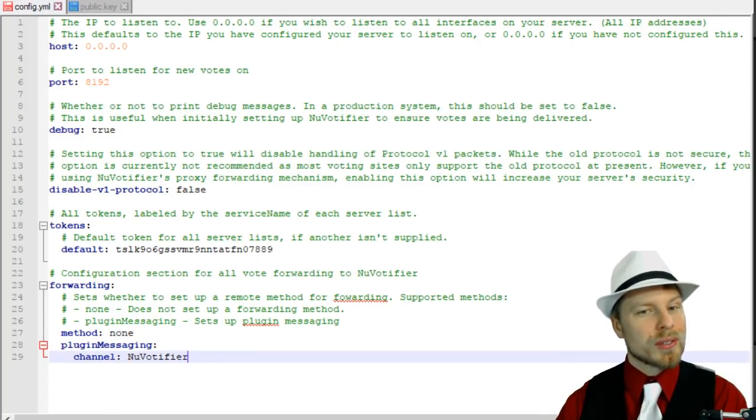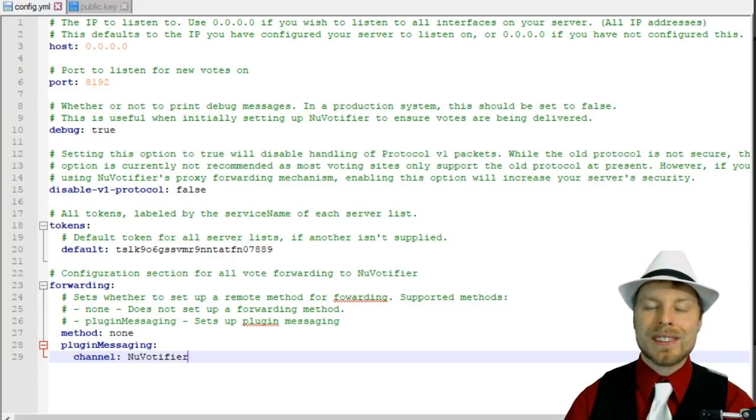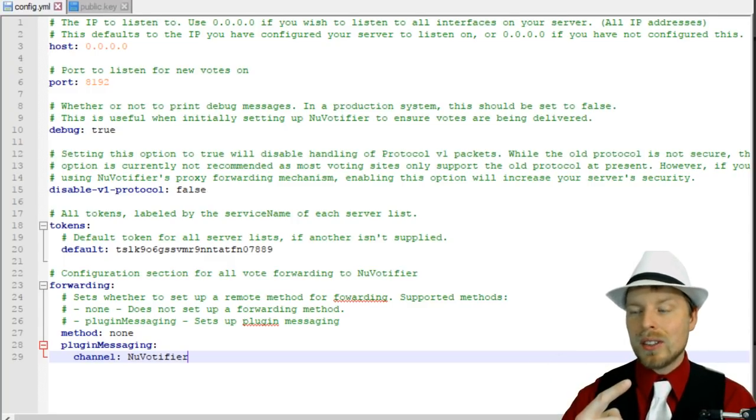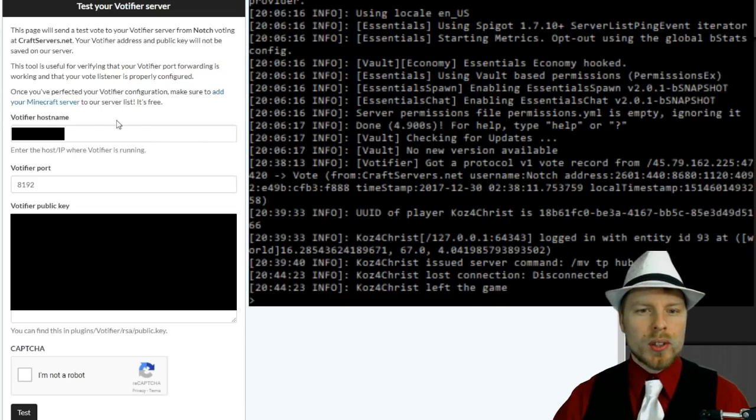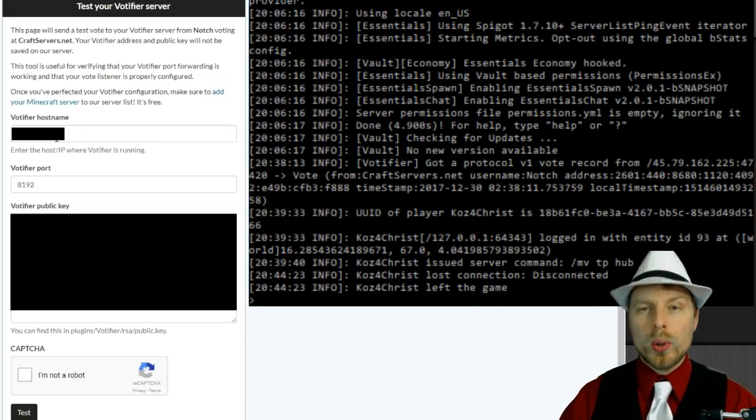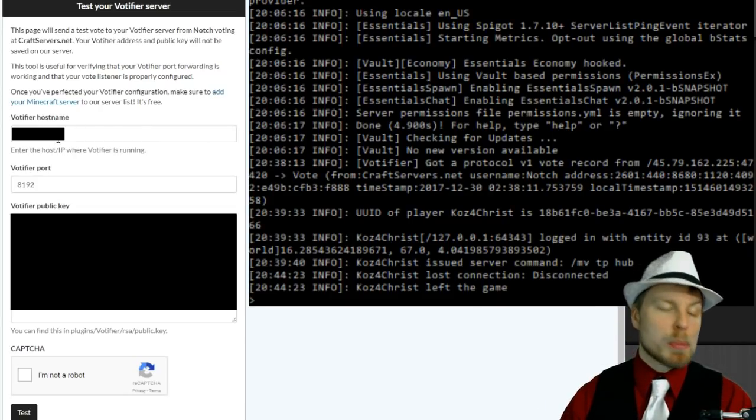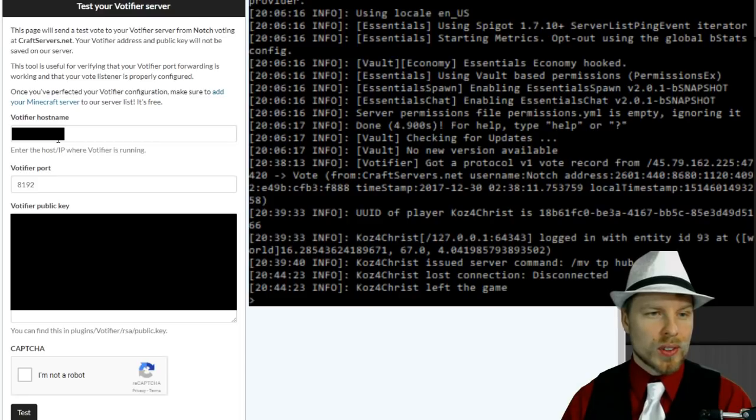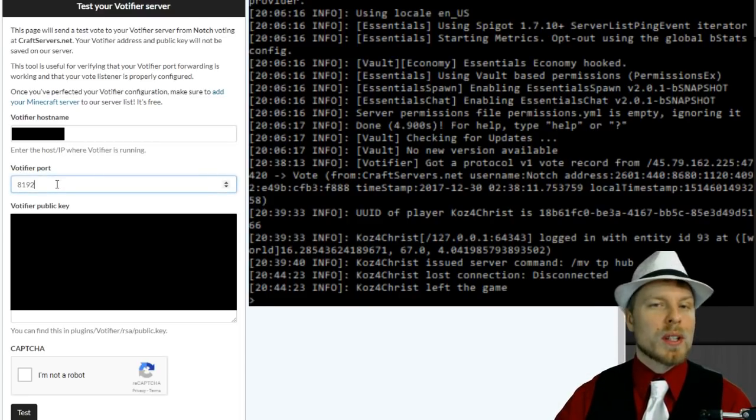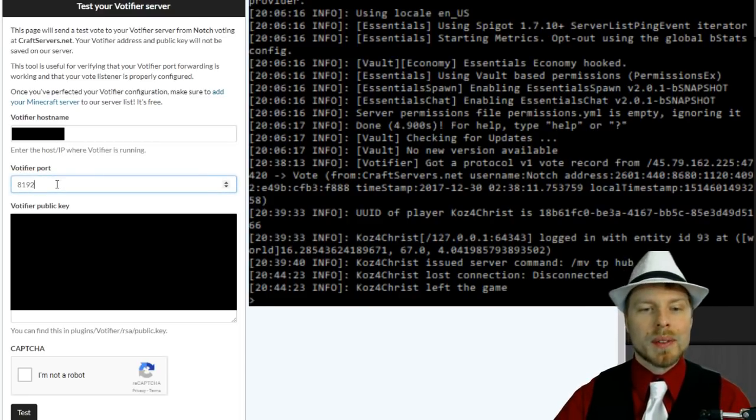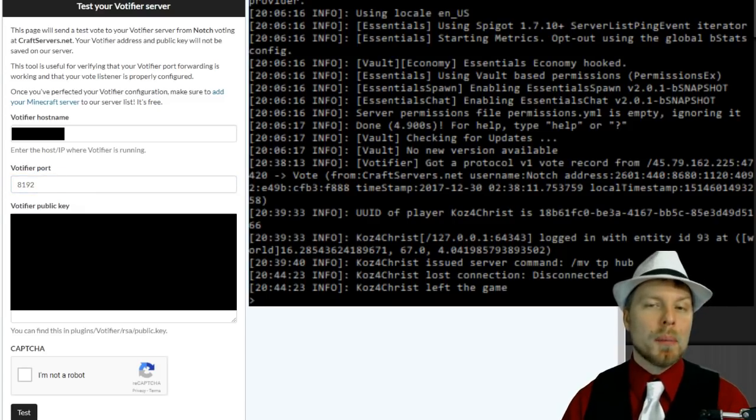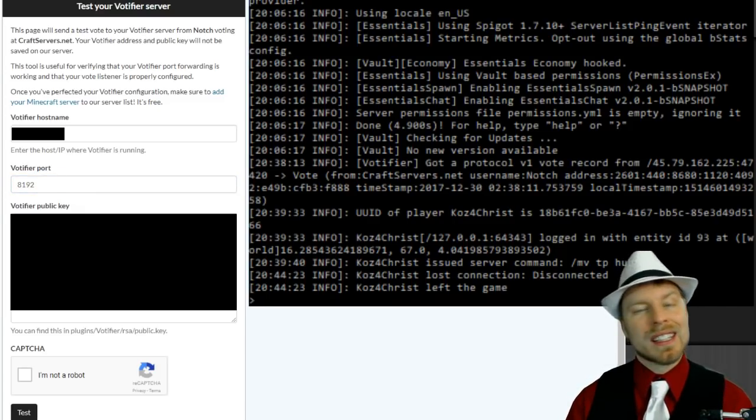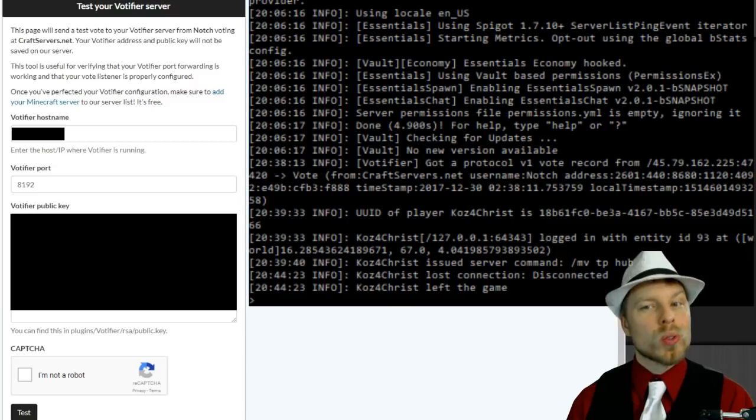Let's take a look at an example vote. Here we go - here is your Votifier hostname, which is the IP address of your server, and then the port. Keep in mind if you change that port, be sure to update it. Then your Votifier public key - like I said, this is the first version, the old version of Votifier protocol.